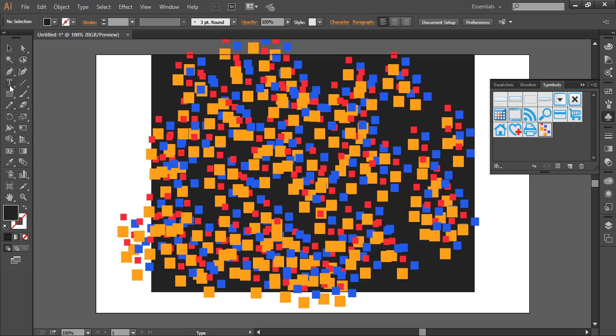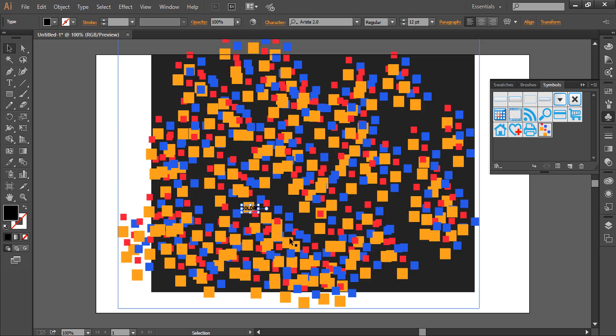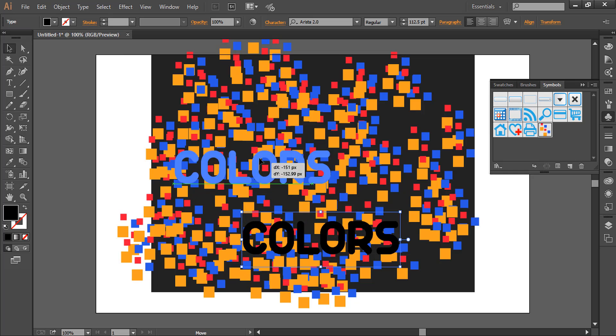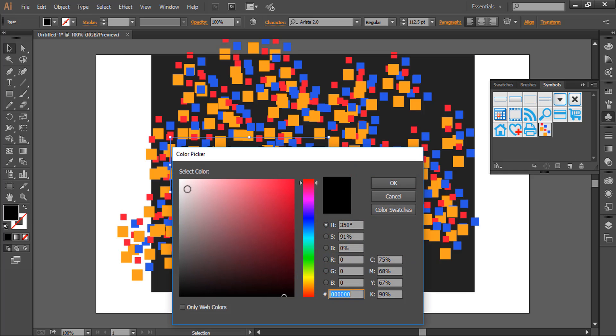Now we will write some text here. Let's write down 'Colors'. Let's give it white color so that we can see it.